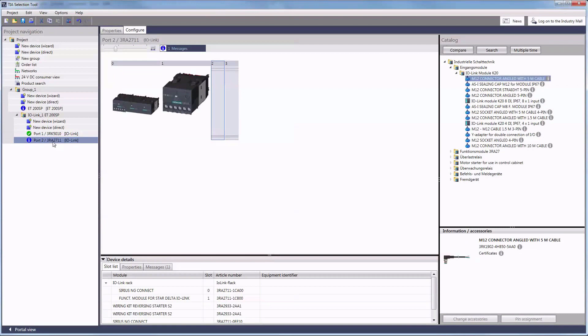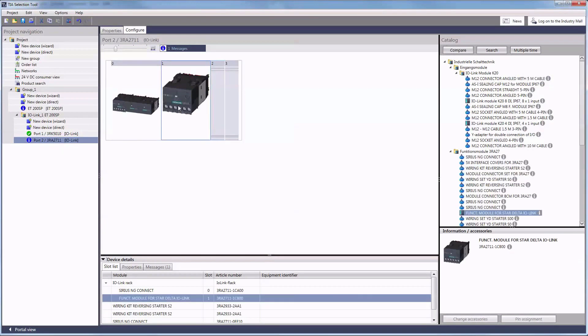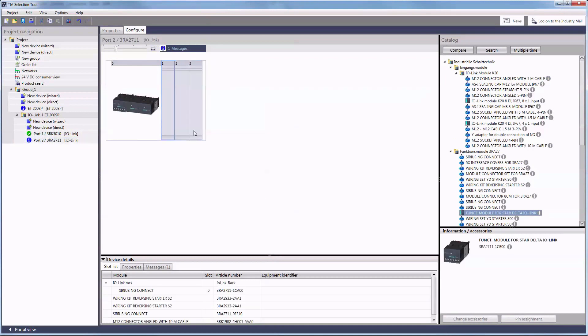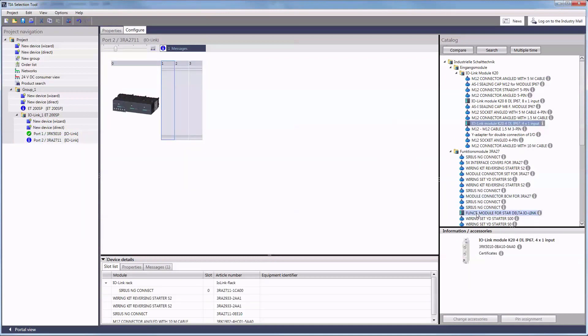As we have shown you before, you can also add devices to the sub-ports for the IO-Link module types, function module and motor starter here.